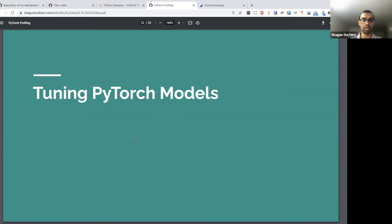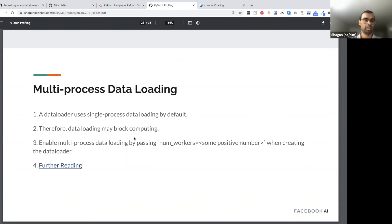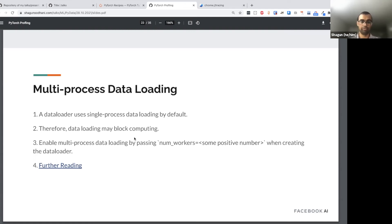Let's turn gears and go into how we can tune PyTorch models. So far we've seen how to know whether something is good or bad — now how do we do the good things to make our model go faster? Some of these tips are very general and useful all the time regardless of model architecture, while some depend on the model architecture. The first tip is: whenever you're using a DataLoader, enable multiprocessing by passing 'num_workers' set to a positive number. This allocates that many worker processes for creating data batches, so you're not bottlenecked on batch creation. By default it's a single process, which takes longer.